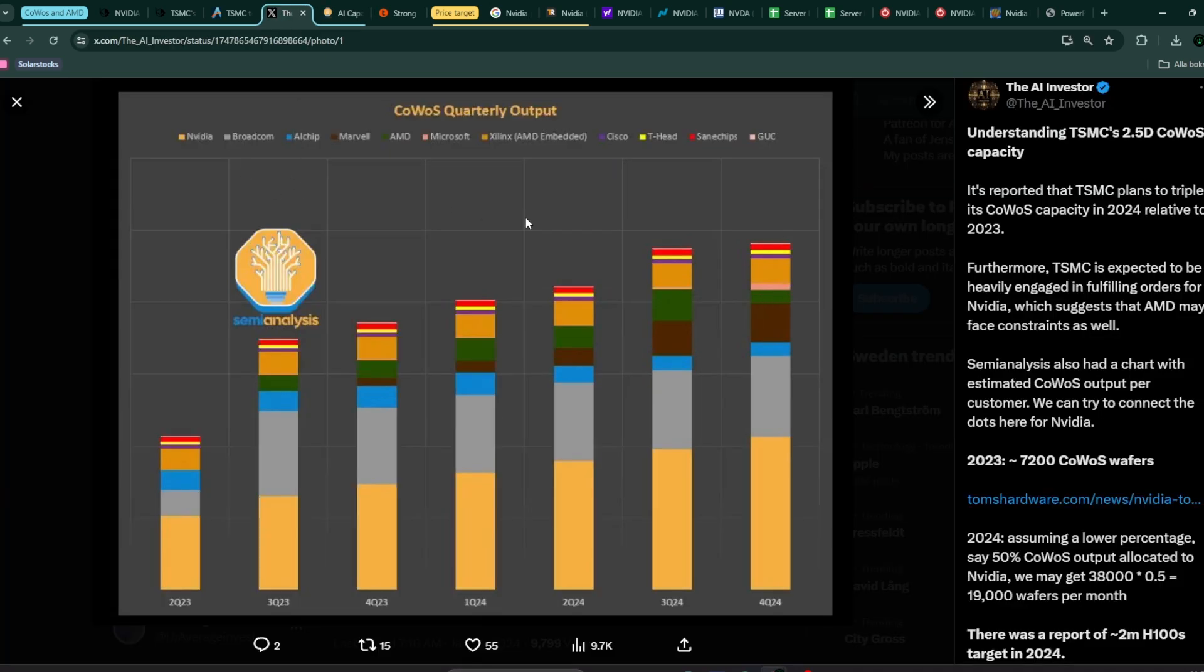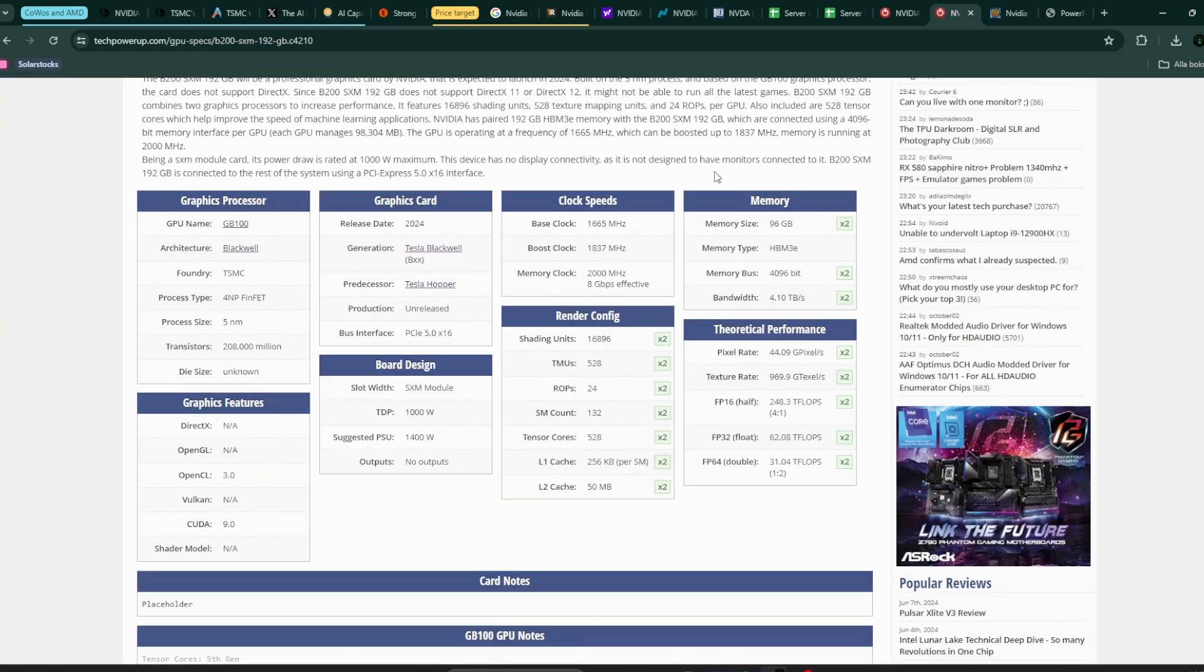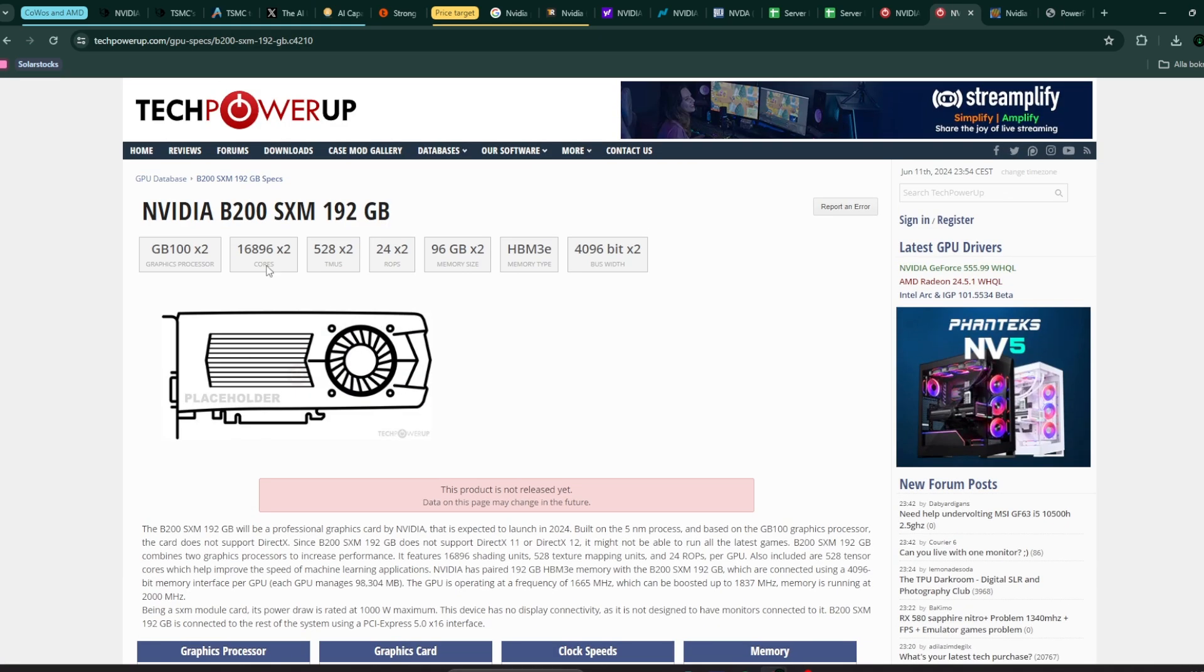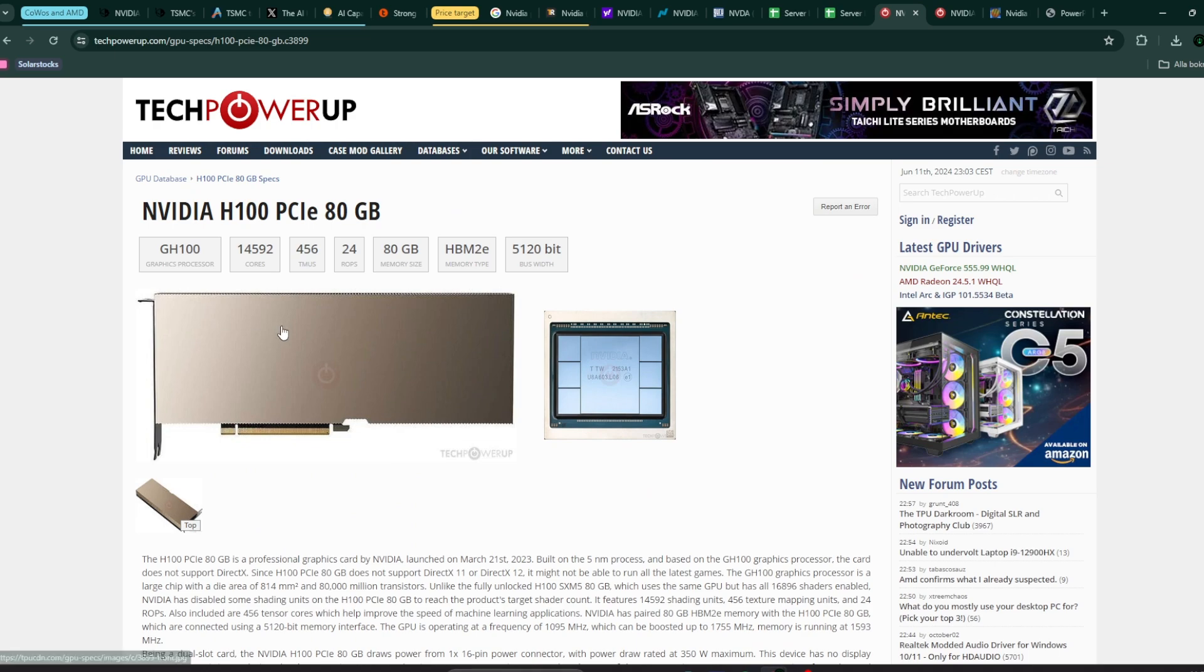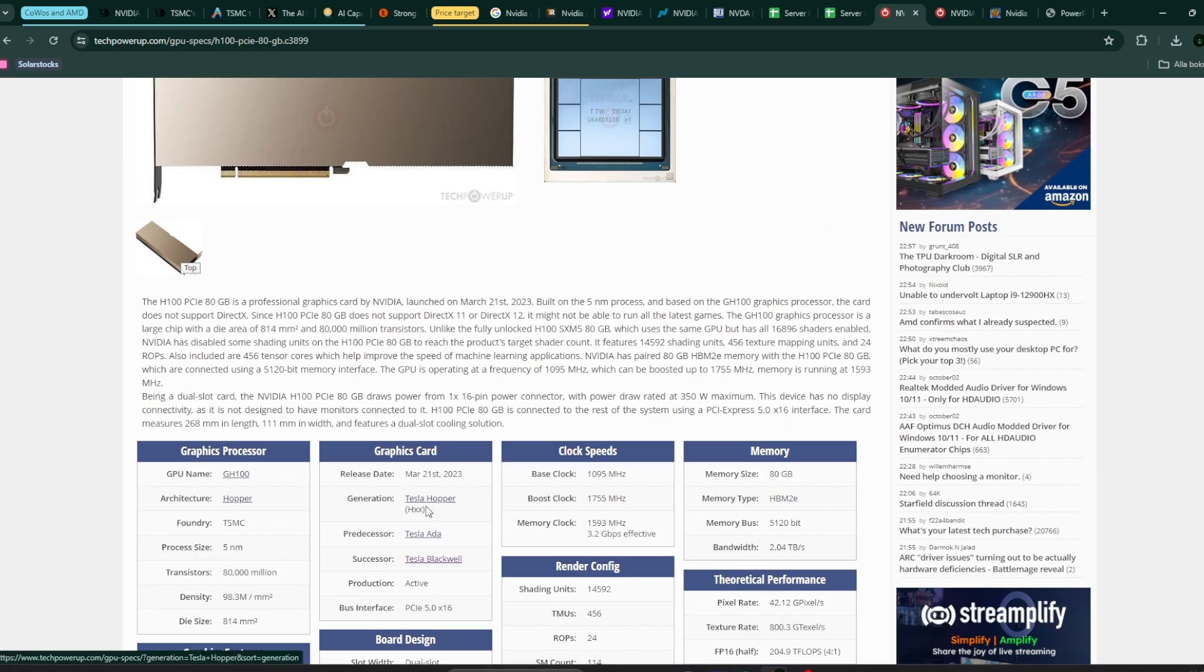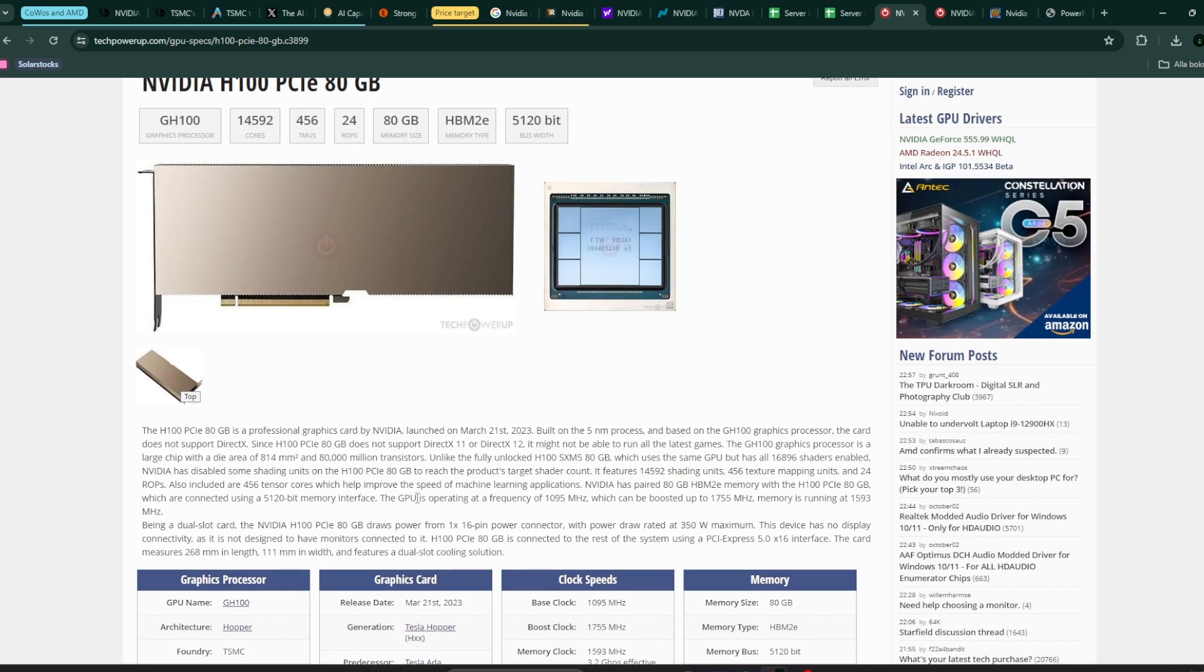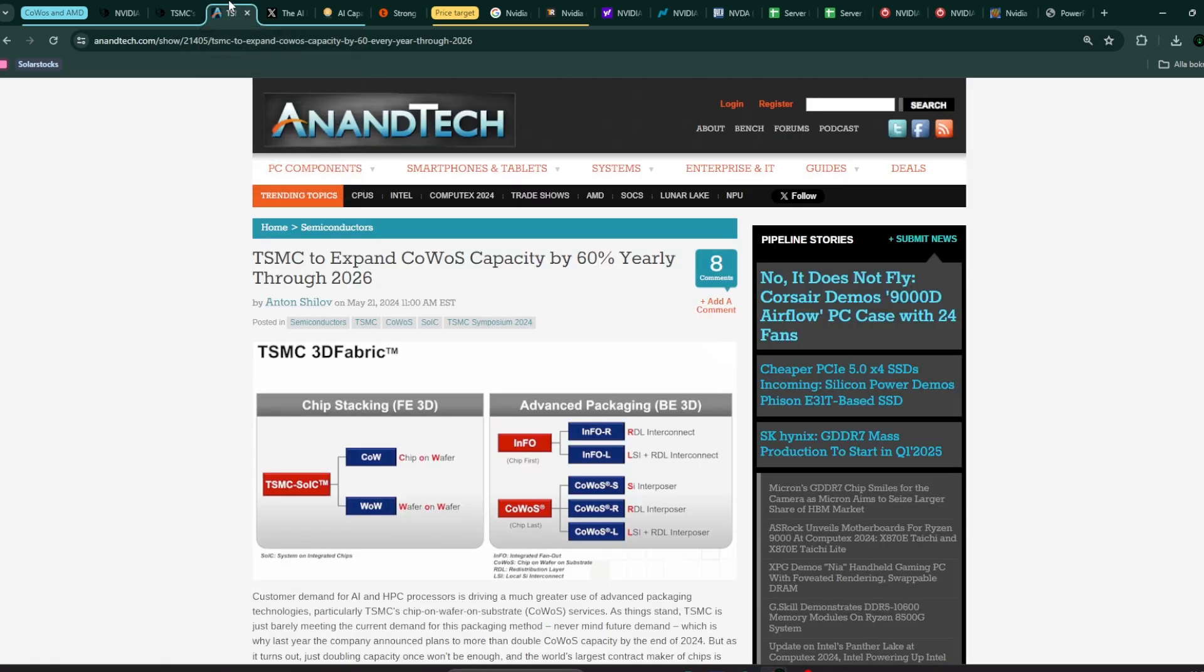It's important to know about the COWOS, a chip on wafer on substrate, which is a method that TSMC uses to package the different dice that essentially builds up your chips, like for example the Nvidia B200, the Blackwell series, which they launched last week in Computex, or the previous generation Nvidia based on the Hopper architecture H100. These are very advanced and big chips, and they need a lot of complex packaging, so it's a limiting factor.